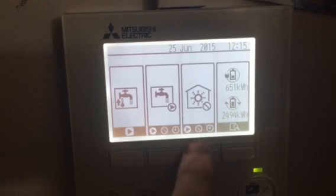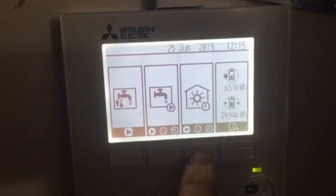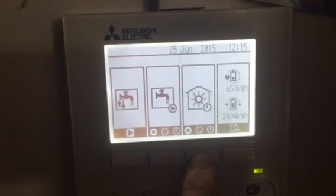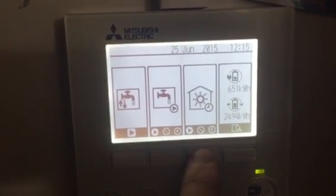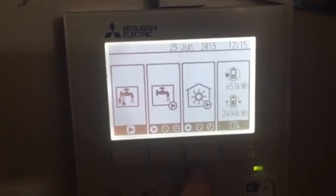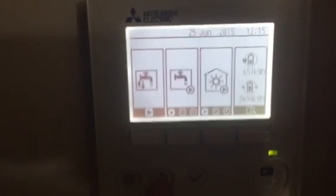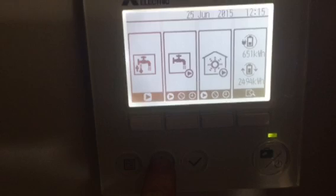Heating is off, heating is timed, heating is on. Press the return button.